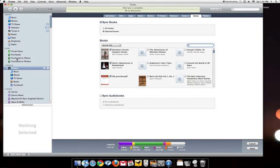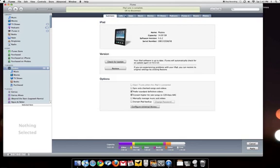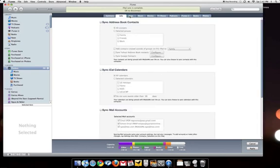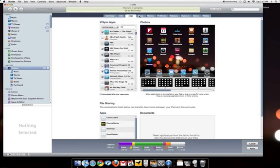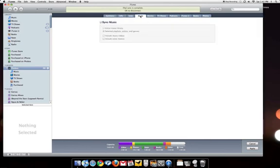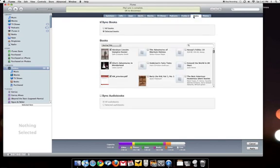So as you can see on the source list on the left hand side, I already have my iPad plugged in and these are the tabs where you can control what goes onto your iPad and what does not. A lot of you know the music one, movies and TV shows and such, but books is what I'm going to focus on.